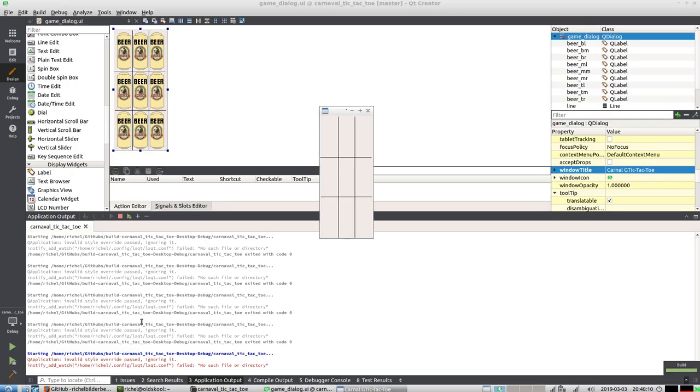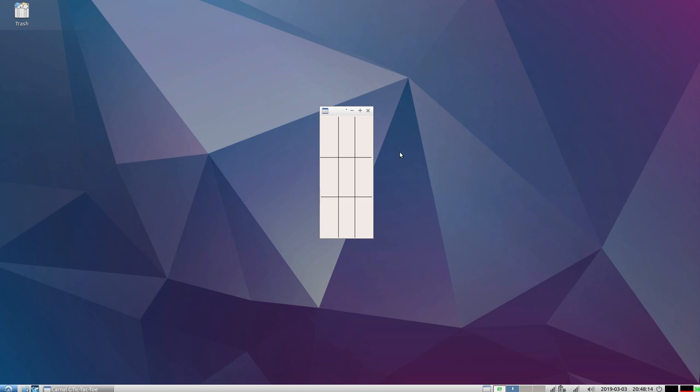So this is the game, and let's put it on a different window. So it's a tic-tac-toe game. Let's say player 1 decides to take the middle part - of course it's a beer. And let's say player 2 now wants to put the beer somewhere.